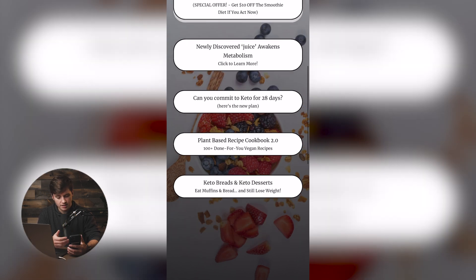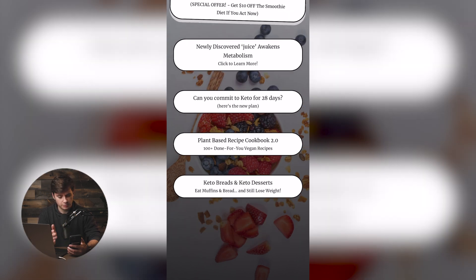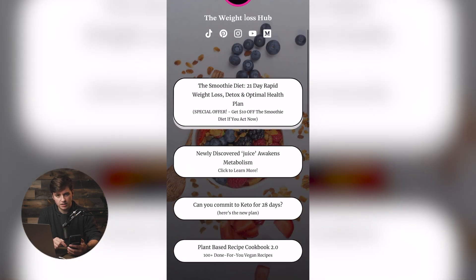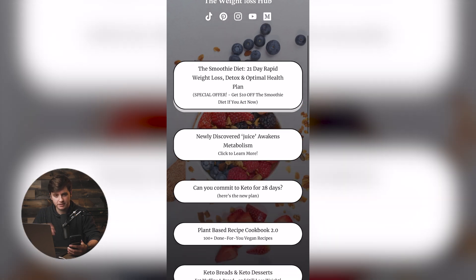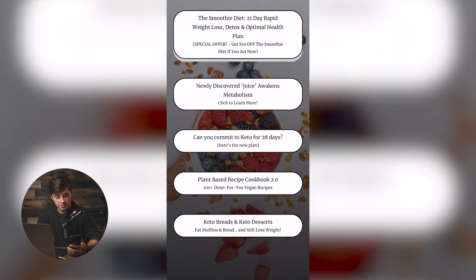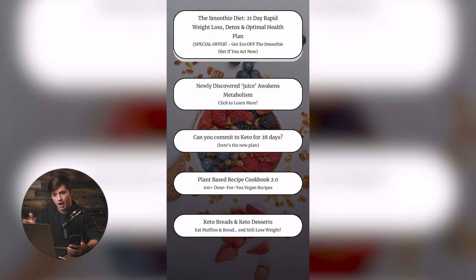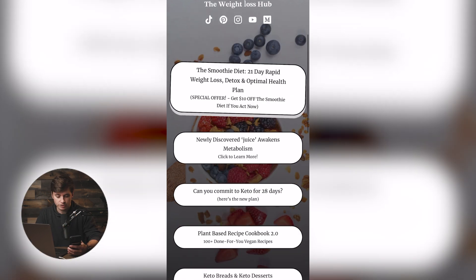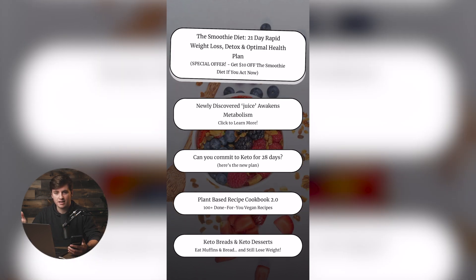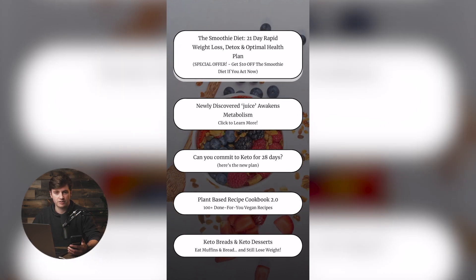The next one is 'newly discovered juice awakens metabolism,' and the next is 'can you commit to keto for 28 days?' Every single one of these is a different affiliate offer they're promoting. If you click through on them, it takes you through their hop link into a vendor sales page. That's all they're doing — showing five different affiliate offers they're promoting.